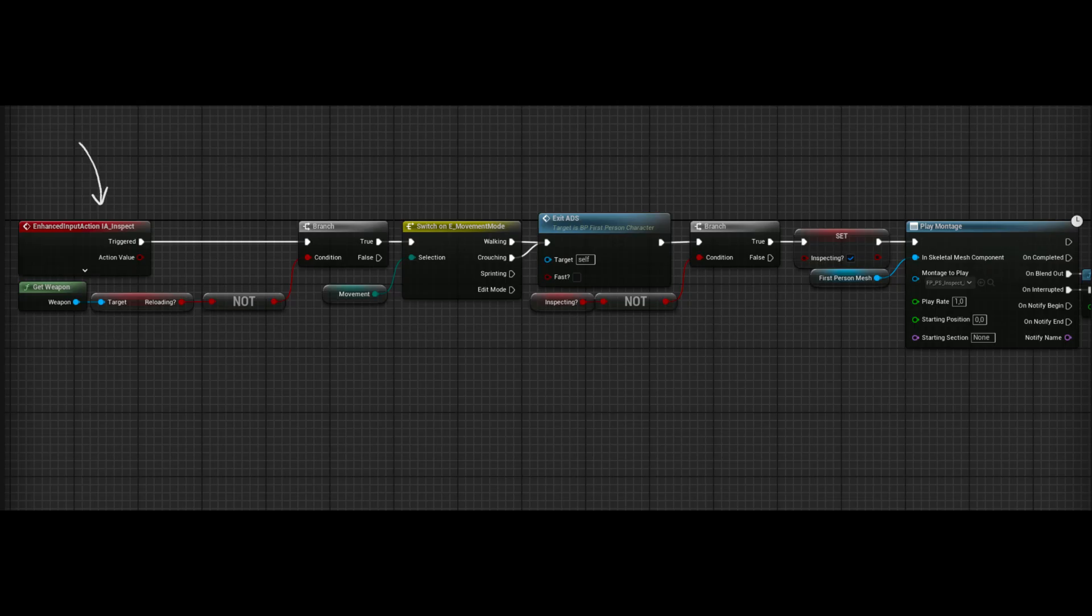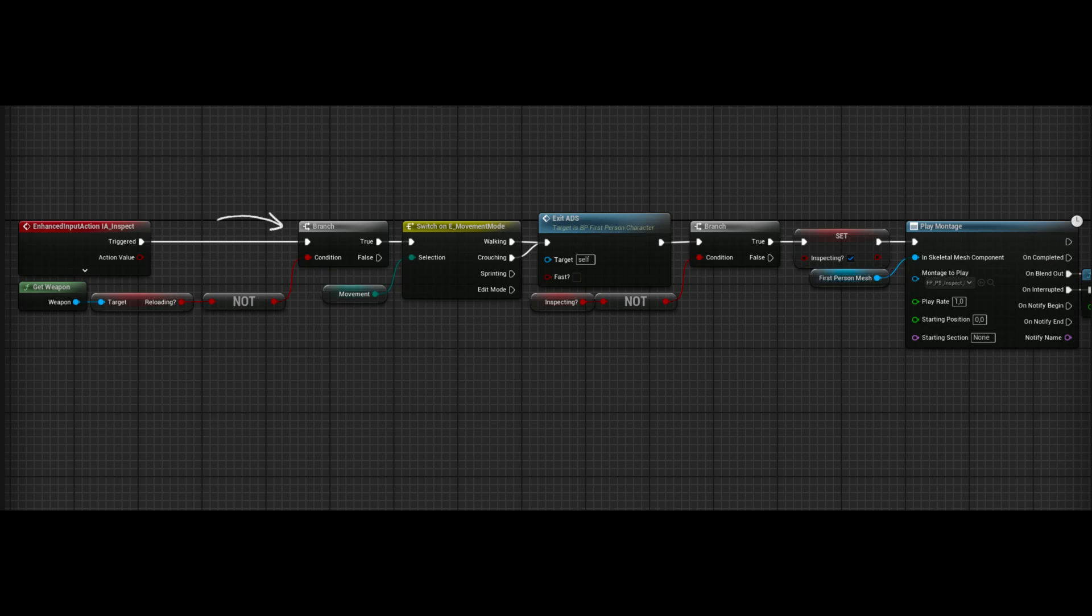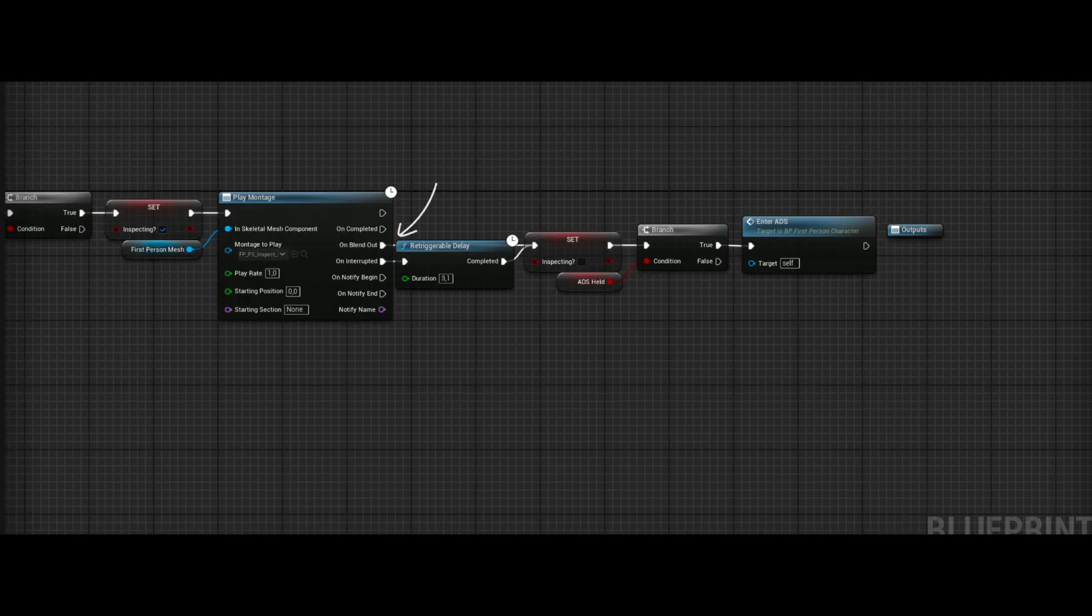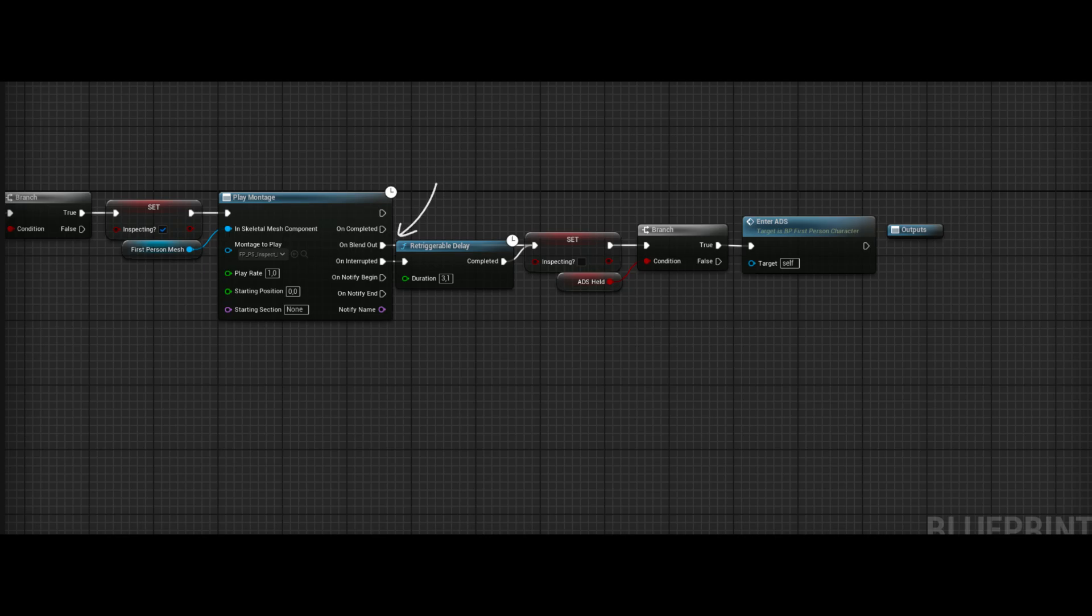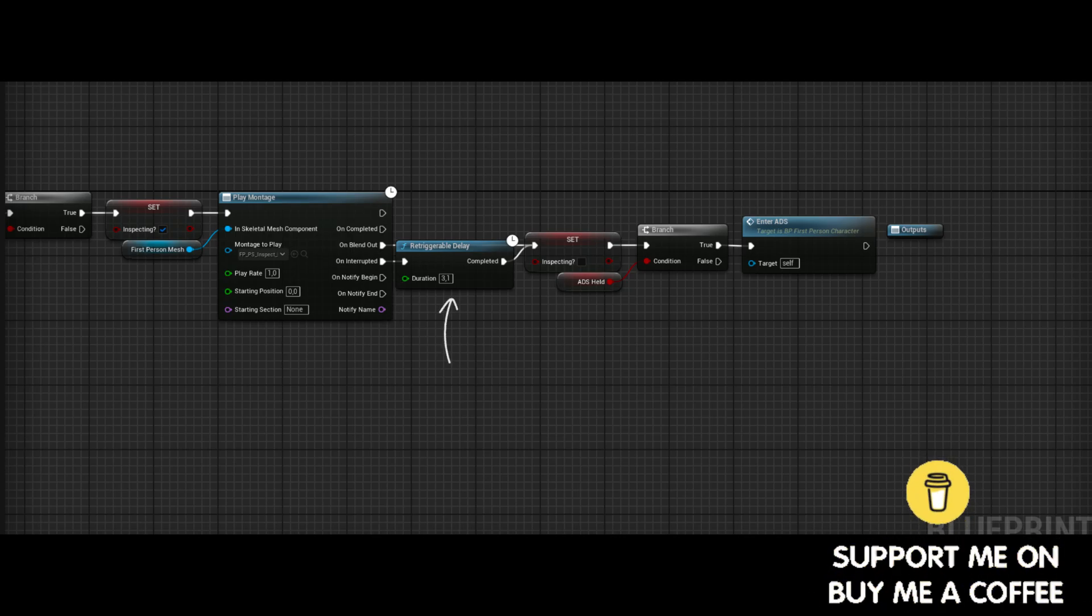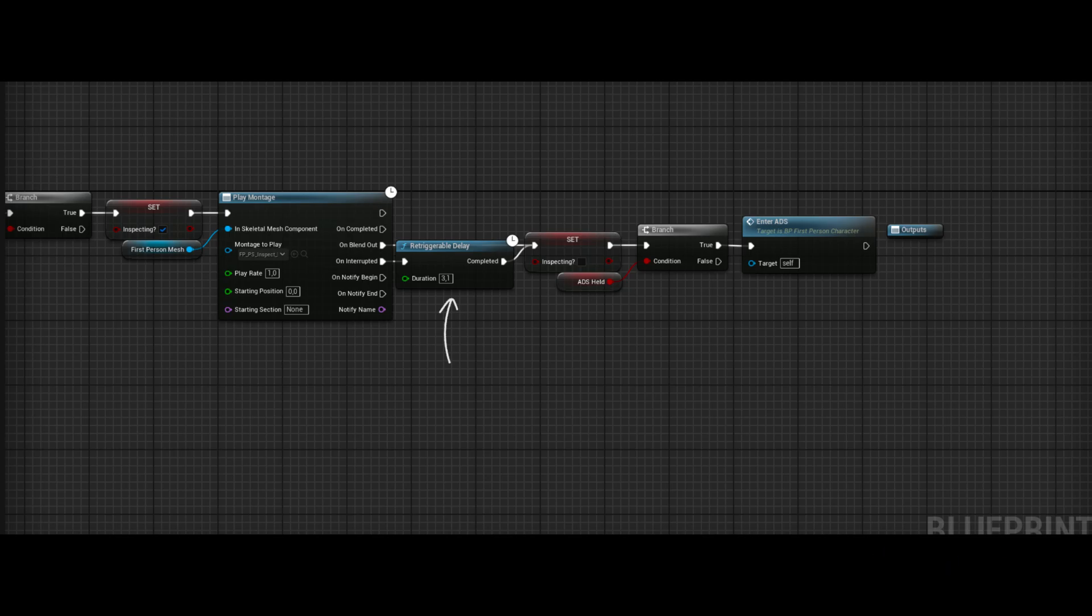In this event, we first check if our weapon is getting reloaded or not, because we don't want to inspect our weapon while it's getting reloaded. Then we check if we are sprinting or editing our weapon, because again, we don't want to inspect our weapon while doing these. Then, if we are in the ADS, we exit from it. And to block spamming, we check if we are already inspecting. Then we set the inspecting variable to true and play the animation montage. The blend out pin gets called when the animation is finished. So we set inspecting to false. And if we are still holding the ADS key, we set the player back into ADS mode. And the interrupted pin gets called when another animation montage starts playing and stopping our inspect montage. So we want to add a delay to again block spamming if players find a way to abuse it. But after the delay, we do the same things.